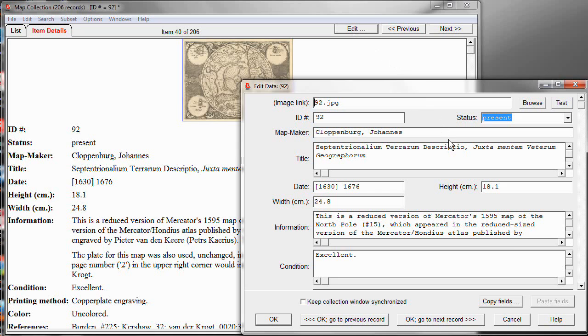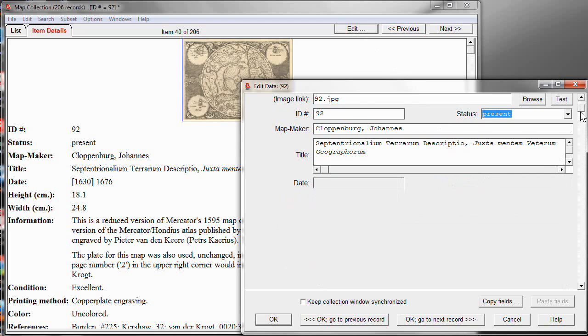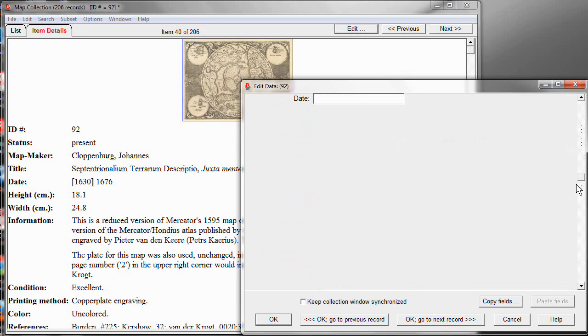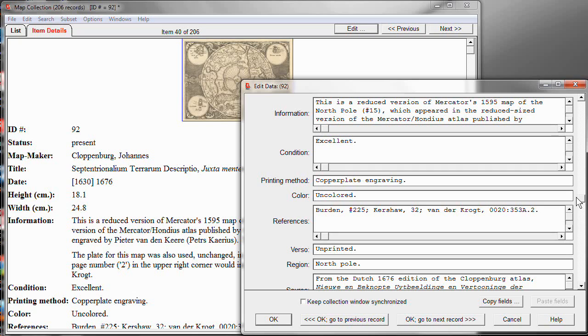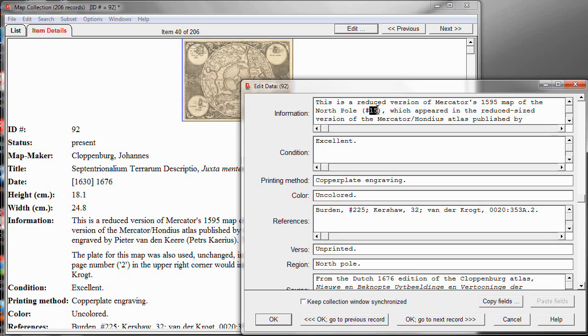Let me show you another feature. This is the feature I refer to as jump-to links. A jump-to link is a hyperlink that lets you jump from one record in your collection to a different record. For example, this particular map happens to be based on another earlier map, one that is also in my collection, and I want to mention that in the information about the map. And I do that here, and I say that it's a reduced version of map number 15. That number is the ID number of the other map in my collection.